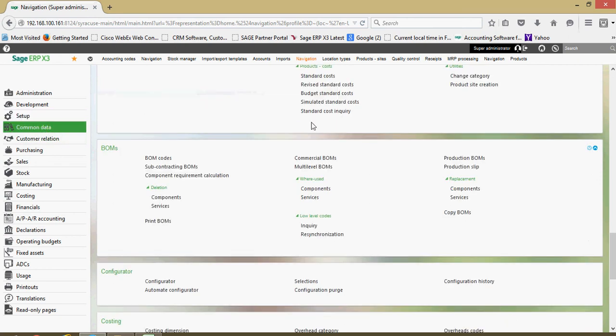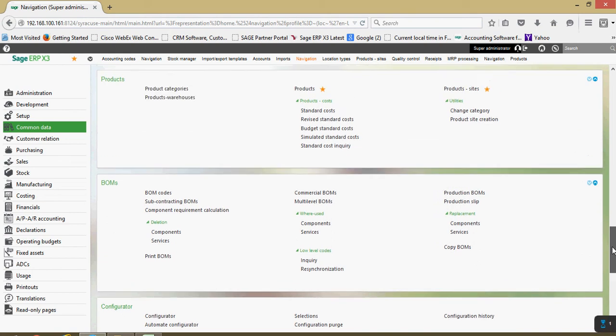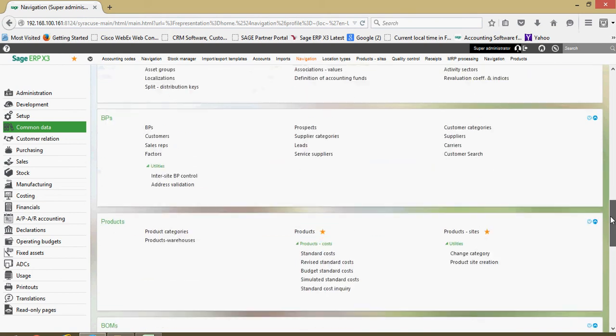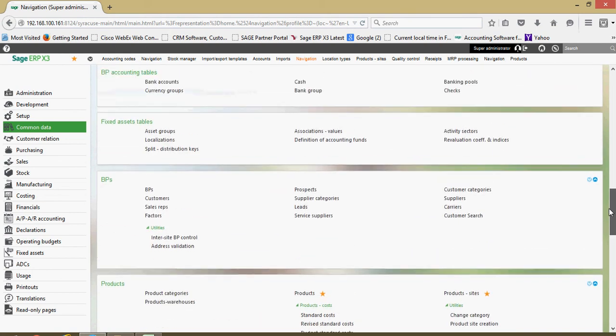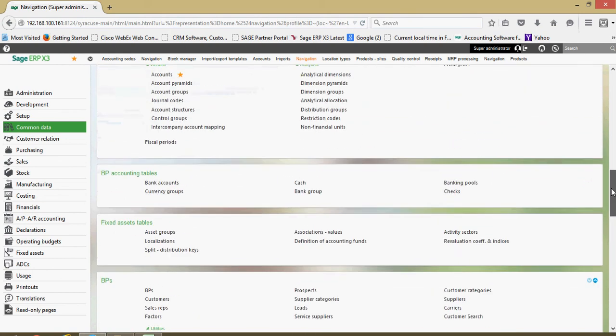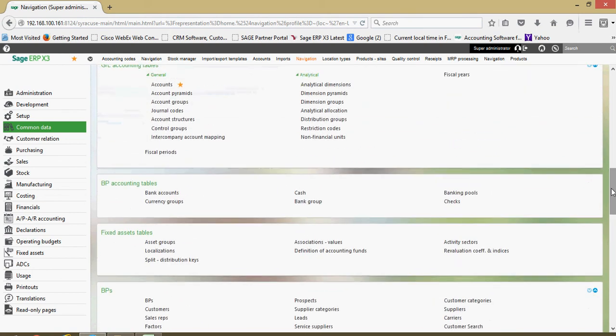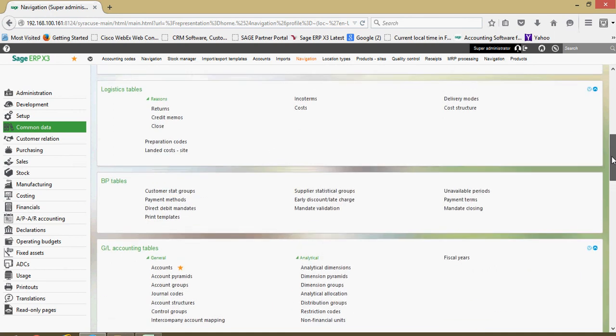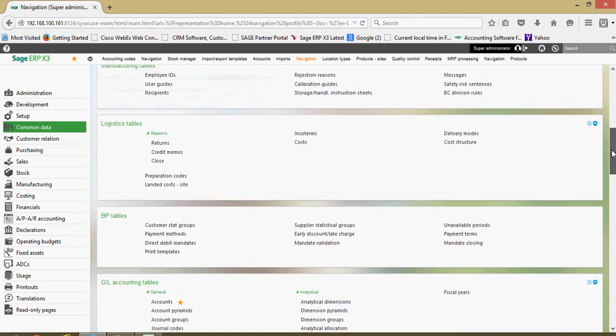Under common data in X3, common data is basically all the common elements within the system that you're going to be using for your setup.